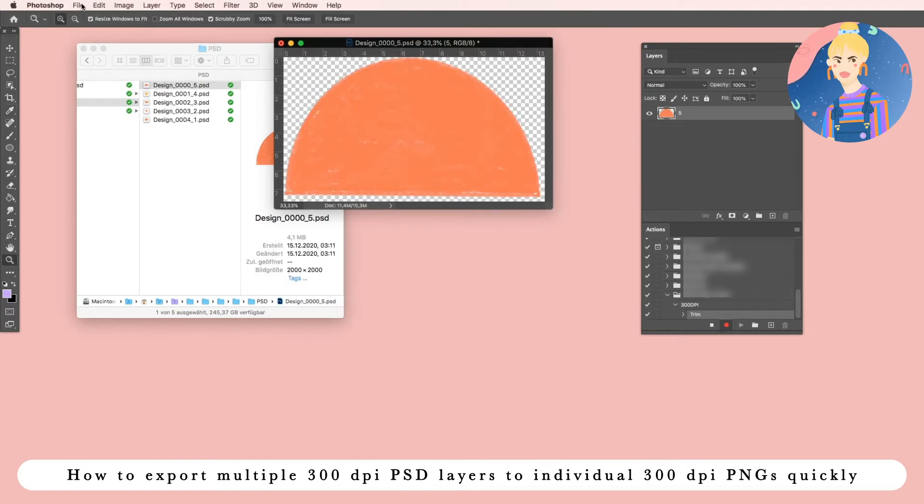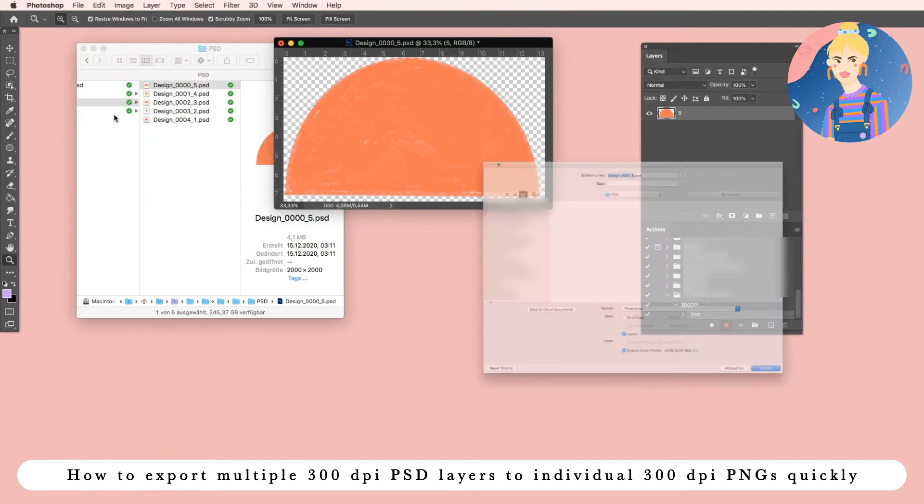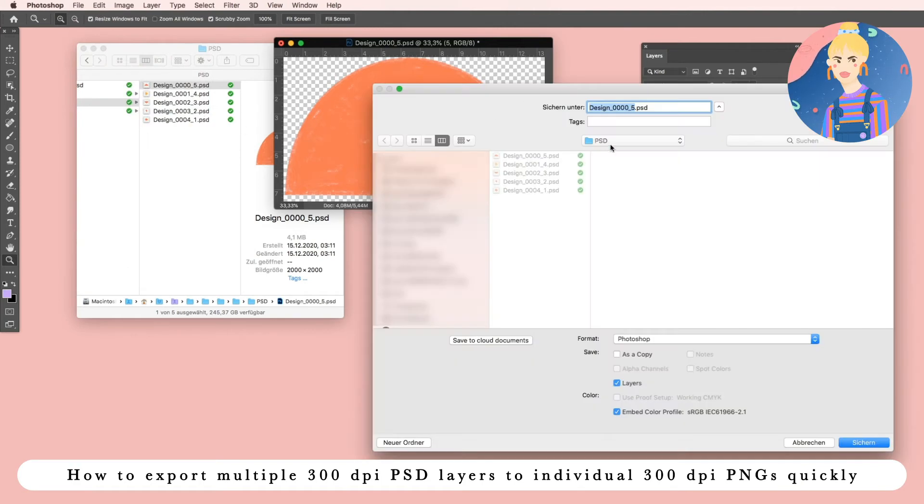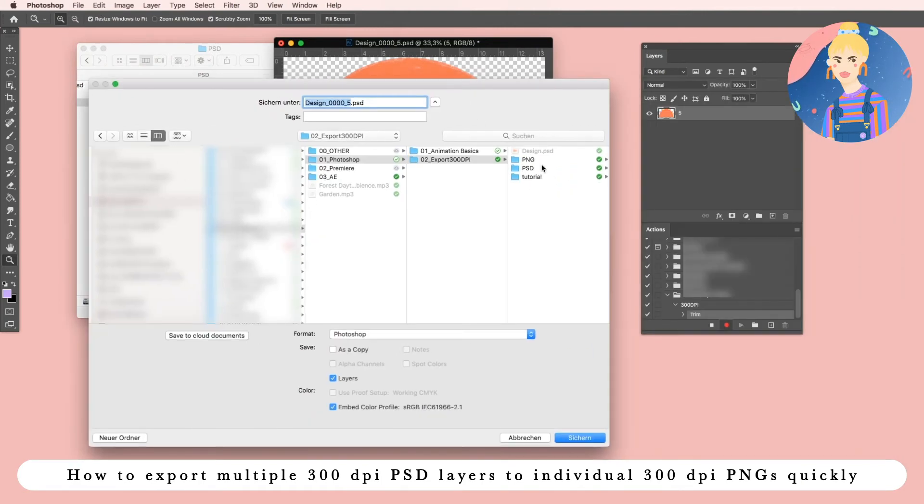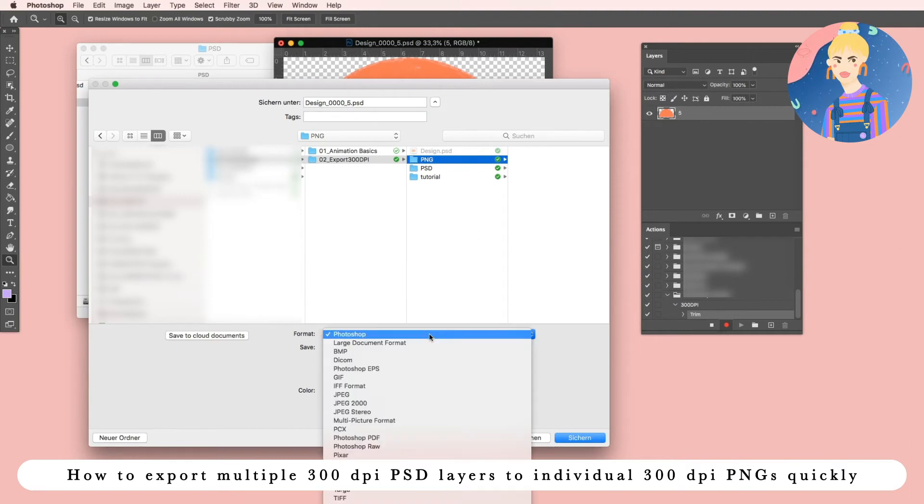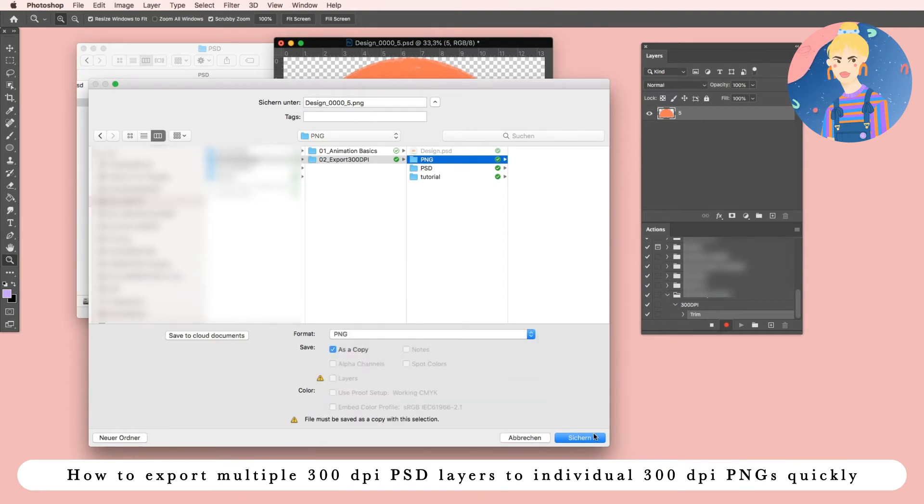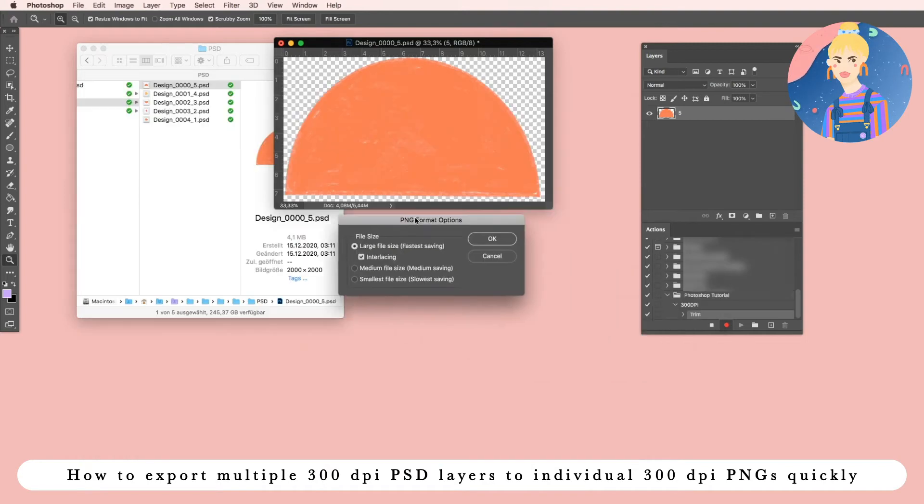And then go to File, Save As, and we will save it to our PNG folder as a PNG of course. Here we go.